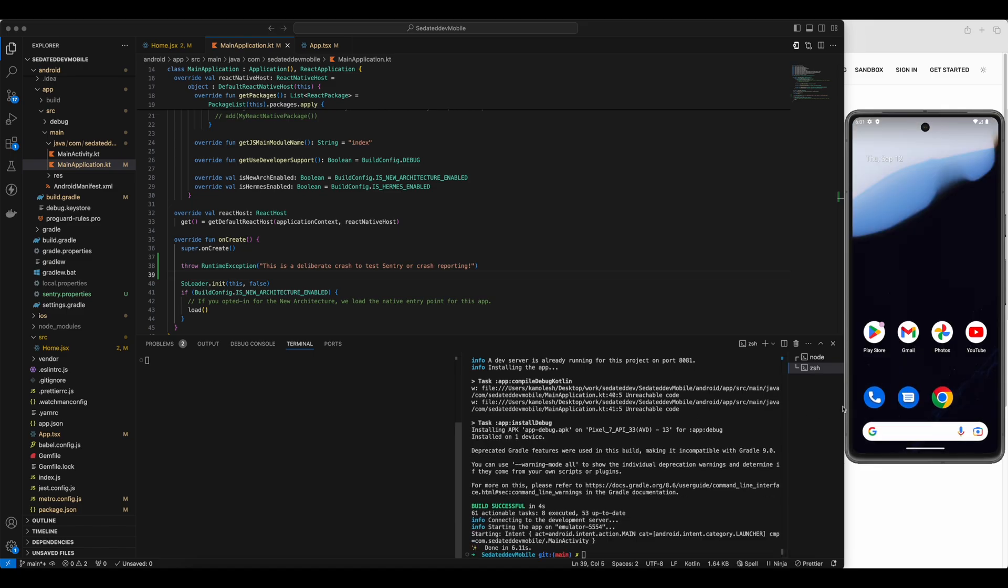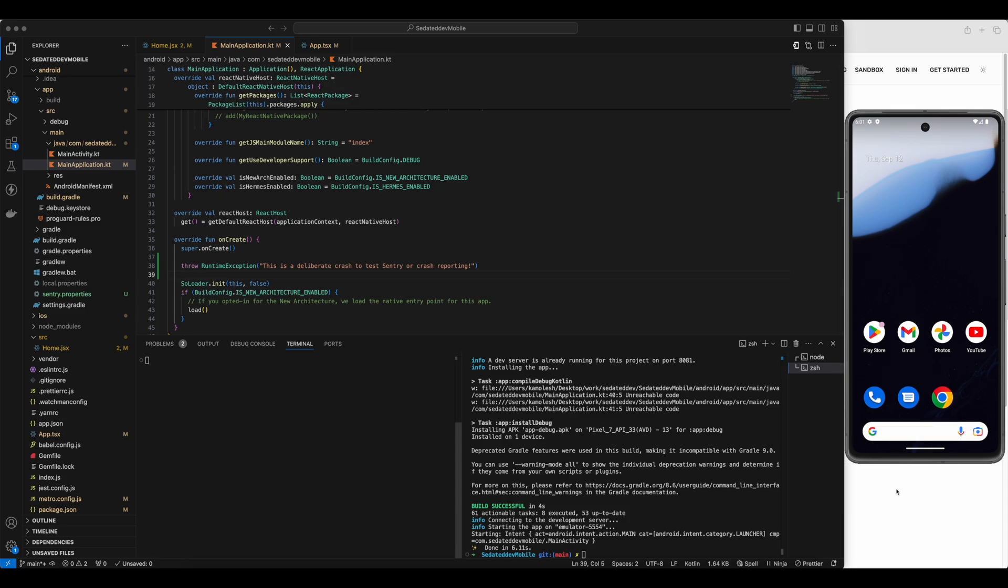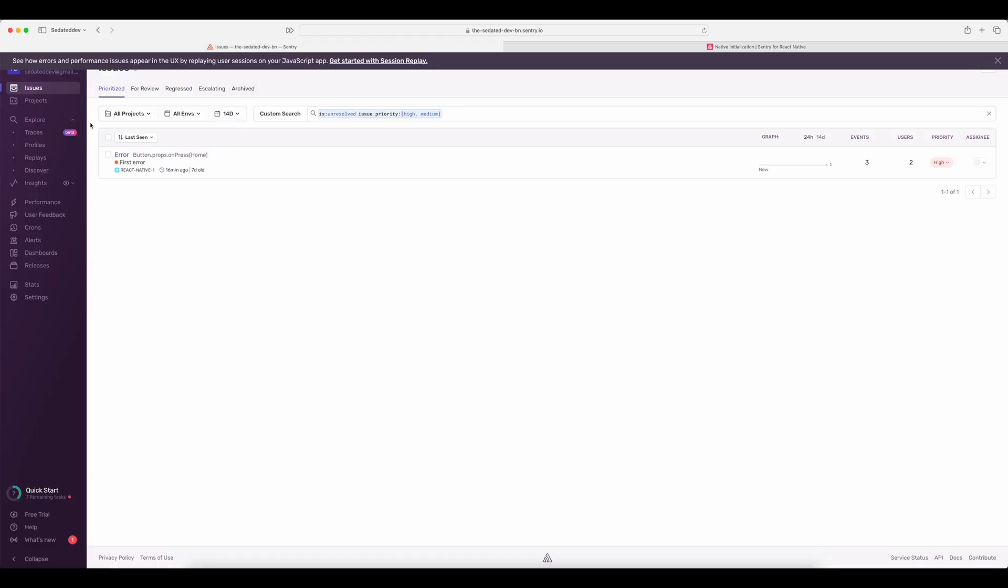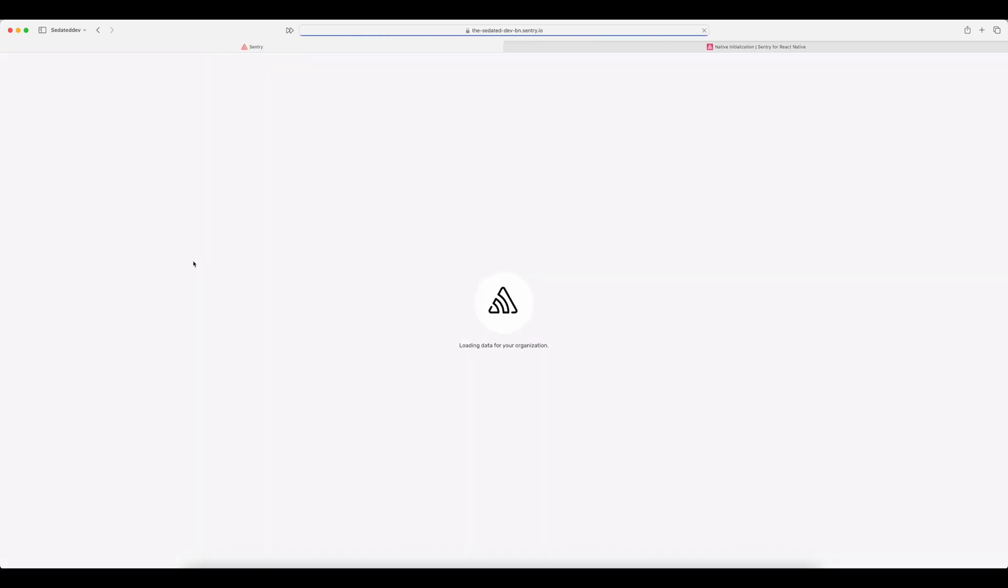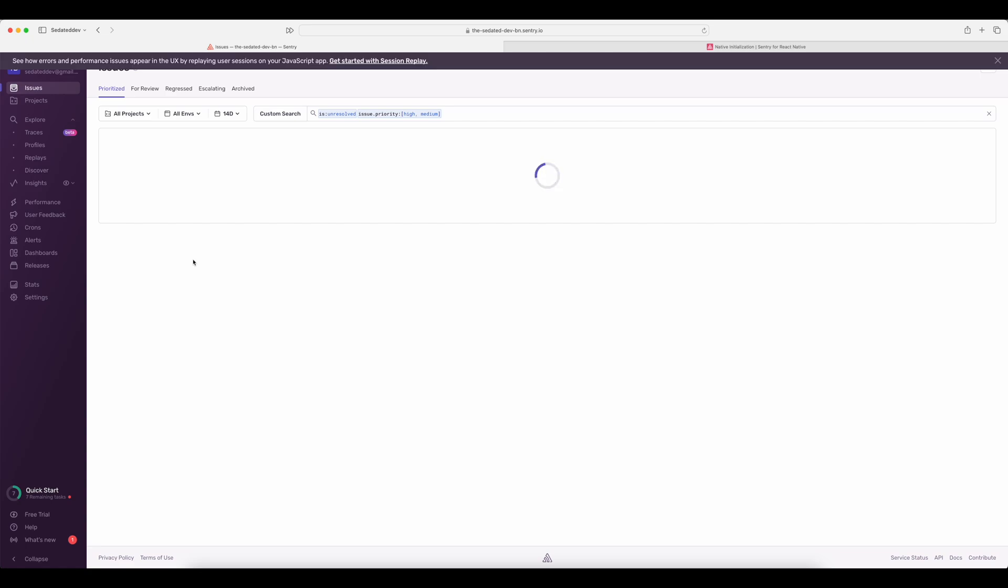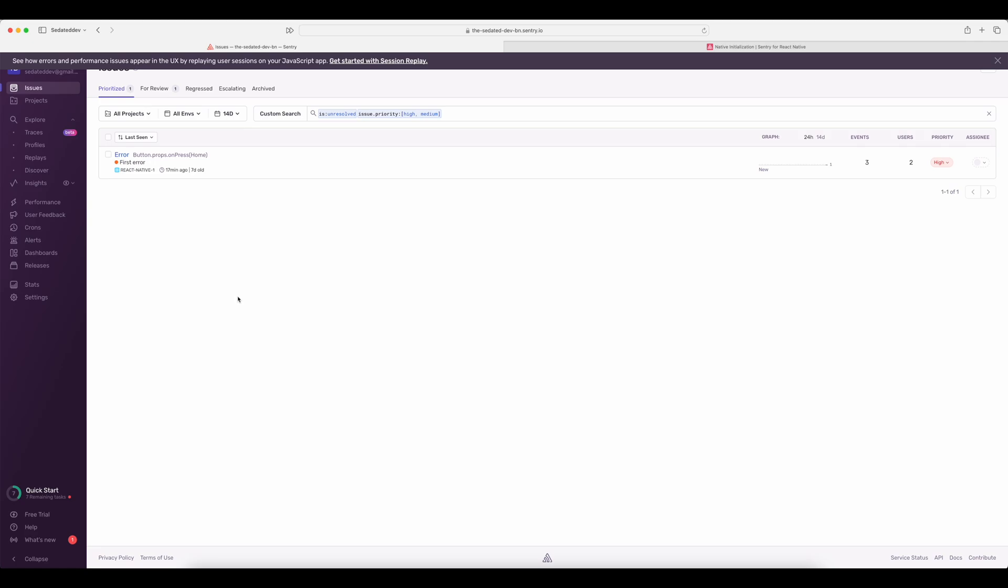As you can see, the app crashed on startup because of the manual error. Now, if I go to Sentry dashboard and reload the issues page, the error won't be visible here as Sentry was not initialized before the crash.